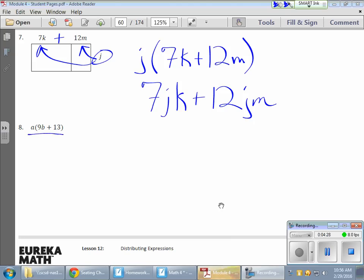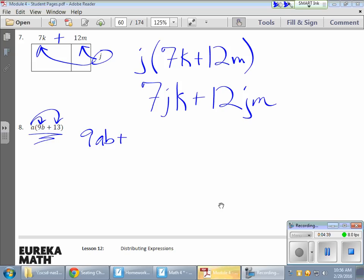And then that last one here. Again, watch your order. I'm going to distribute that a. Even though it's a variable sitting outside, that's still getting distributed the same way. So I have 9ab plus 13a².